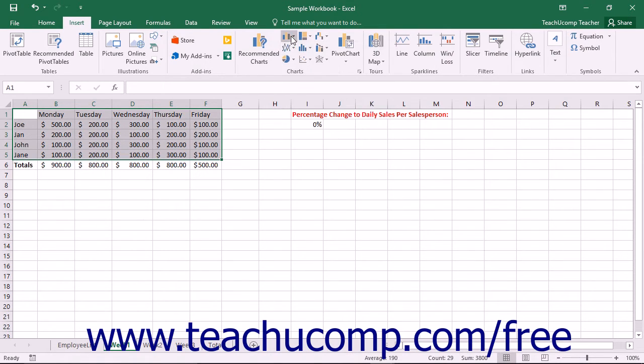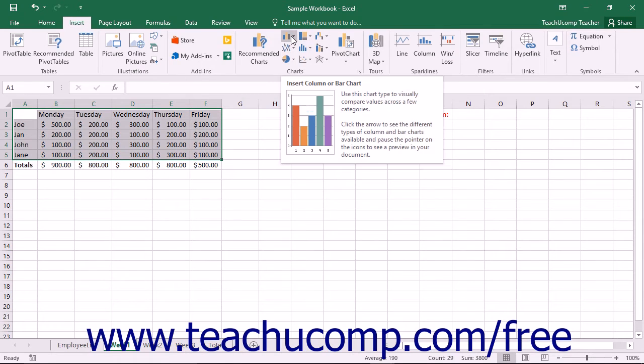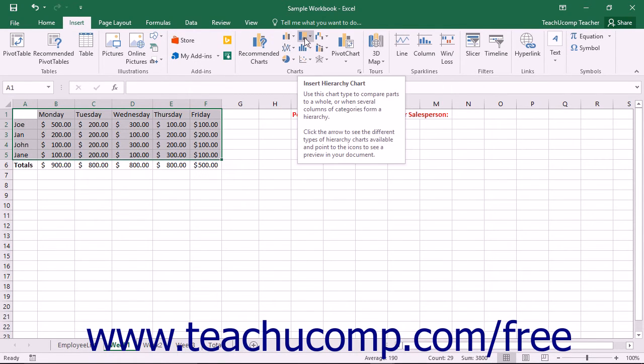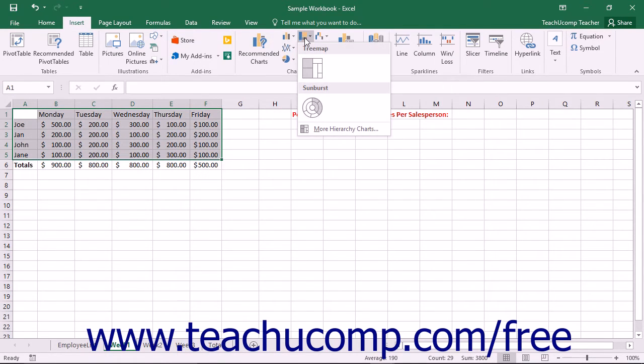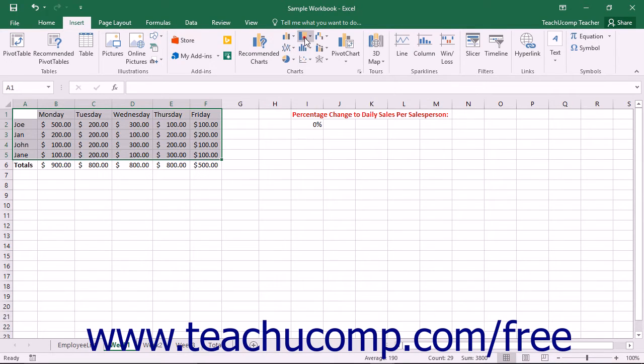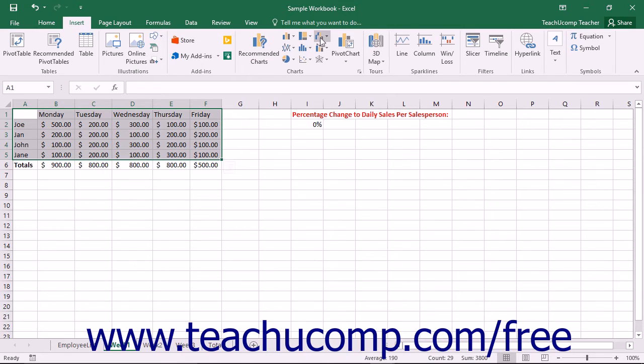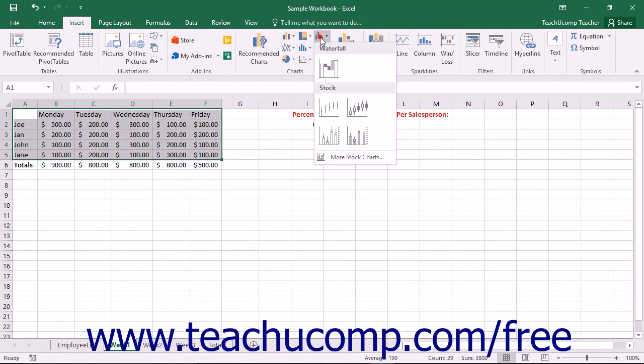Starting in Excel 2016, you will find six new chart types in this button group. You can access the new Treemap and Sunburst charts by clicking the Insert Hierarchy Chart drop-down button, the Histogram, Pareto, and Box and Whisker charts by clicking the Insert Statistic Chart button, and the Waterfall chart by clicking the Insert Waterfall or Stock Chart button.